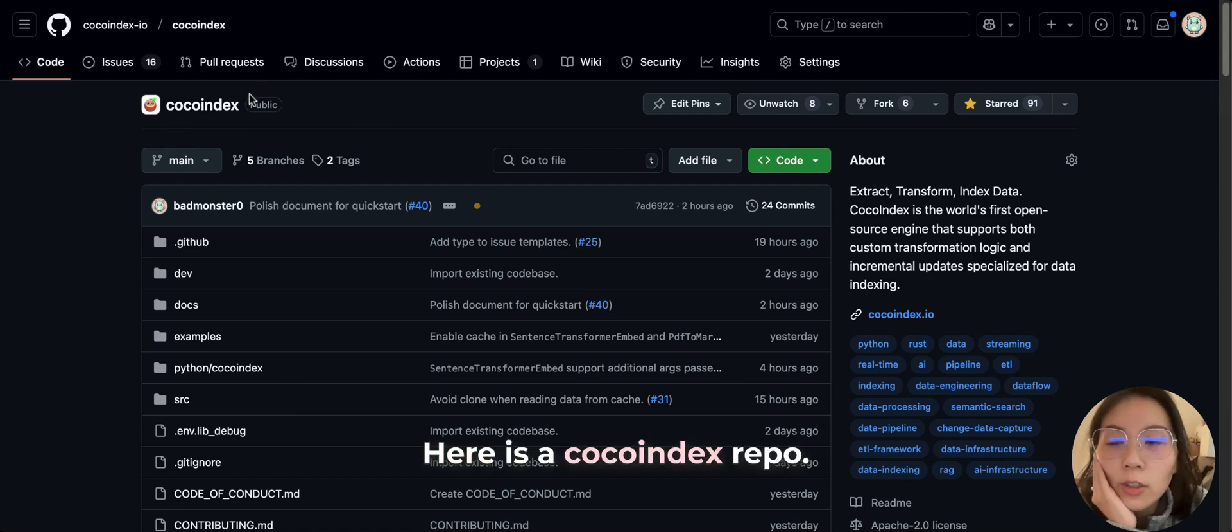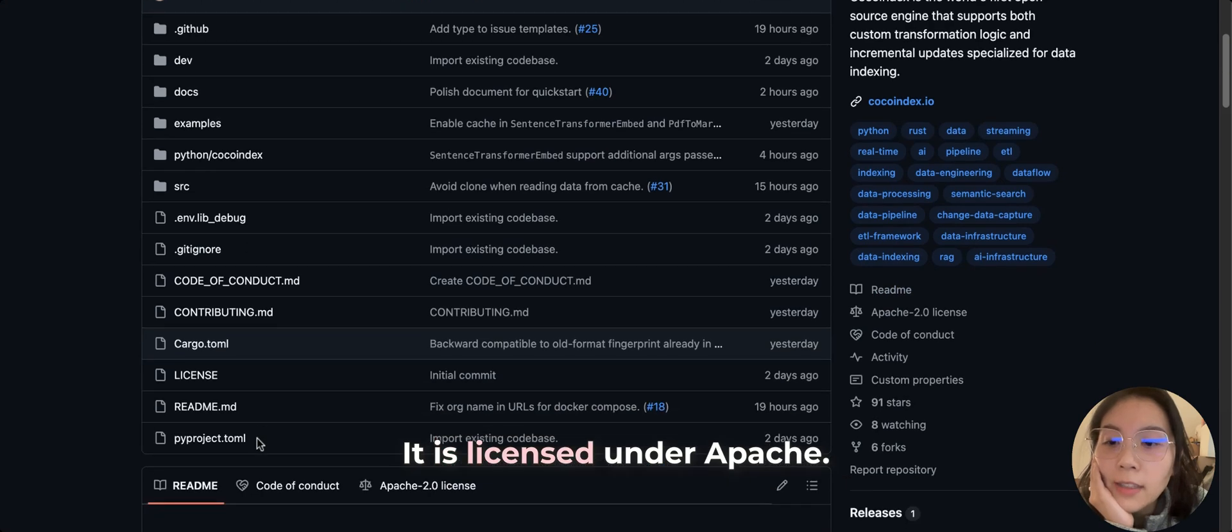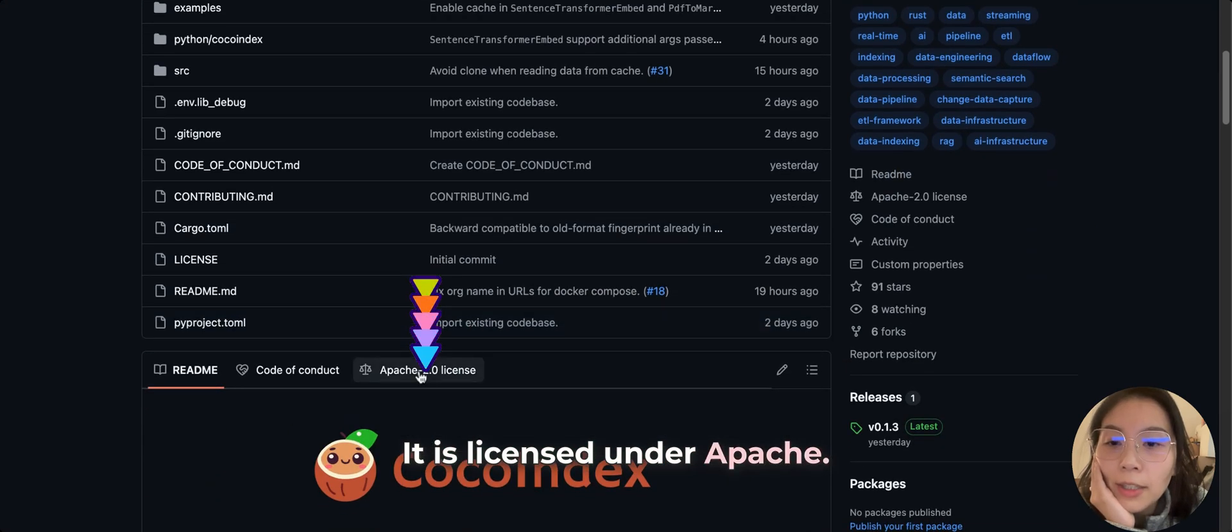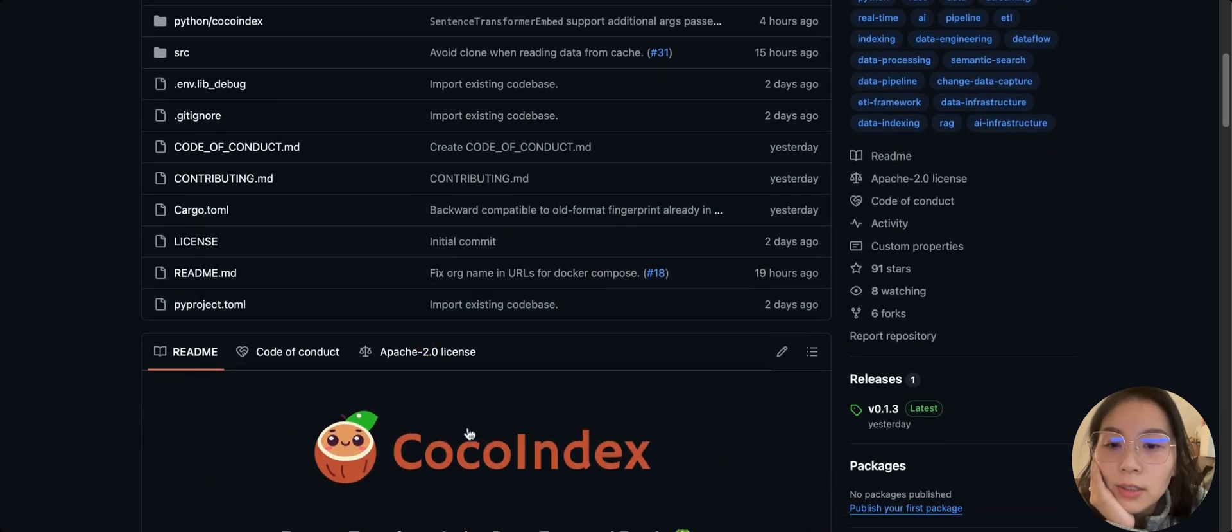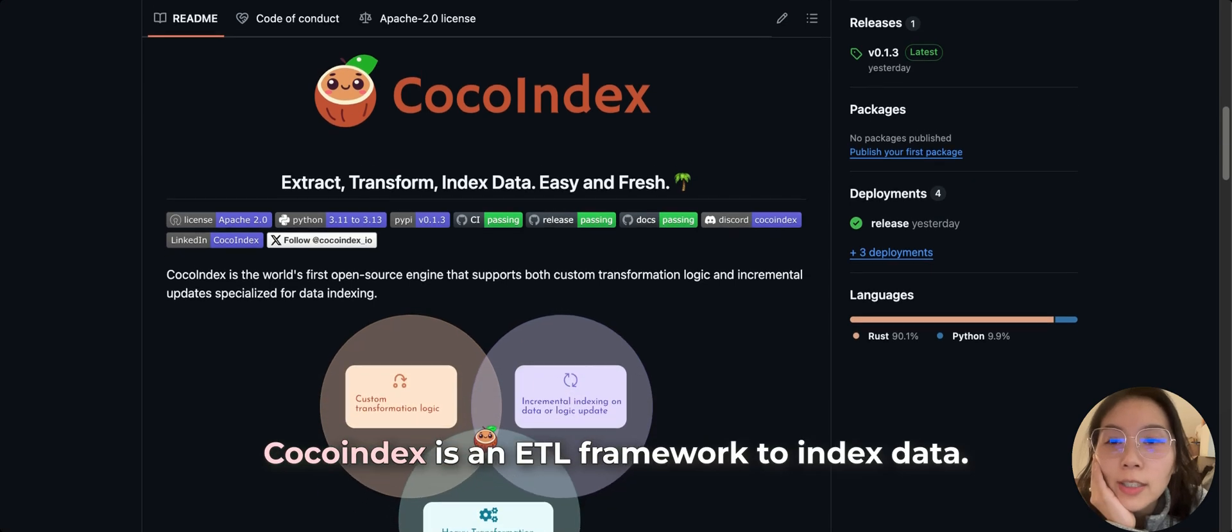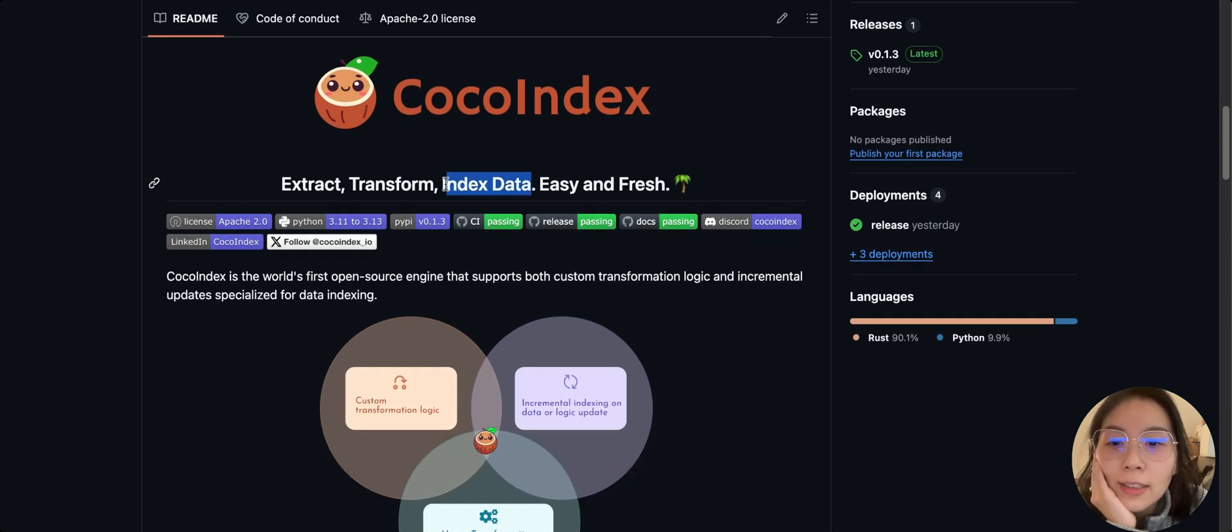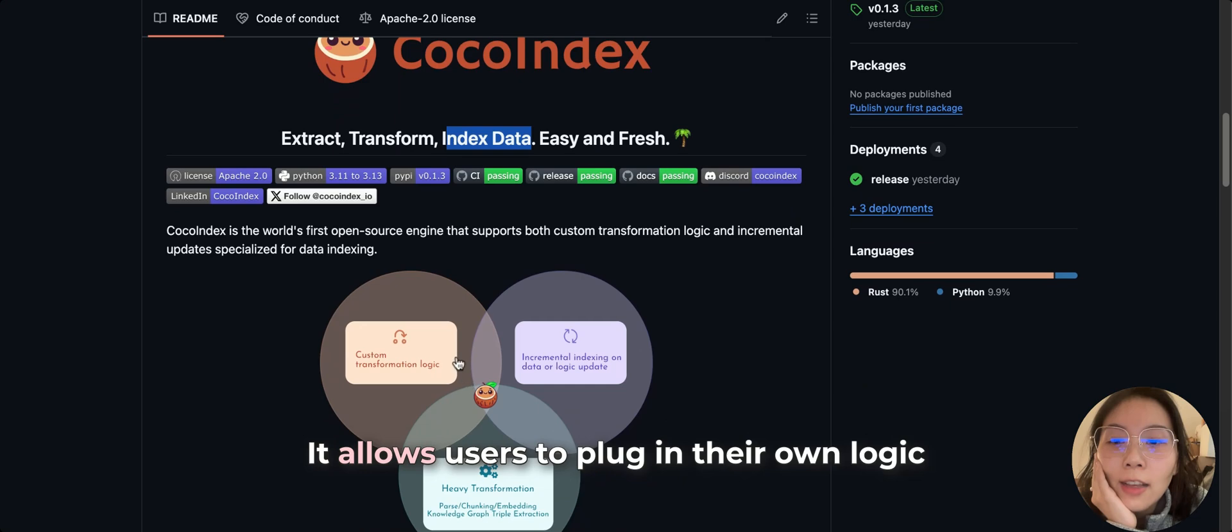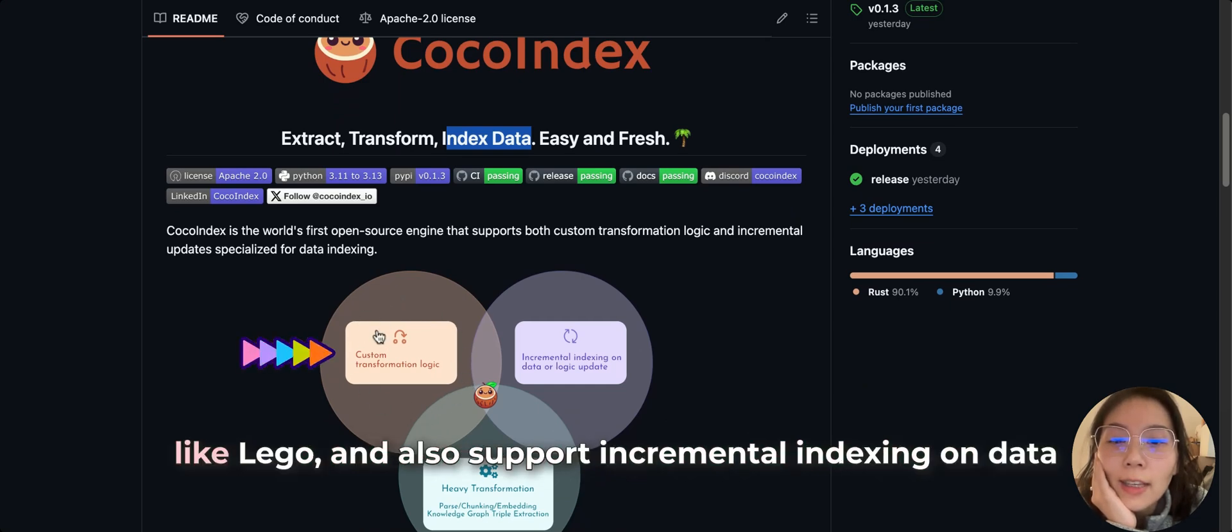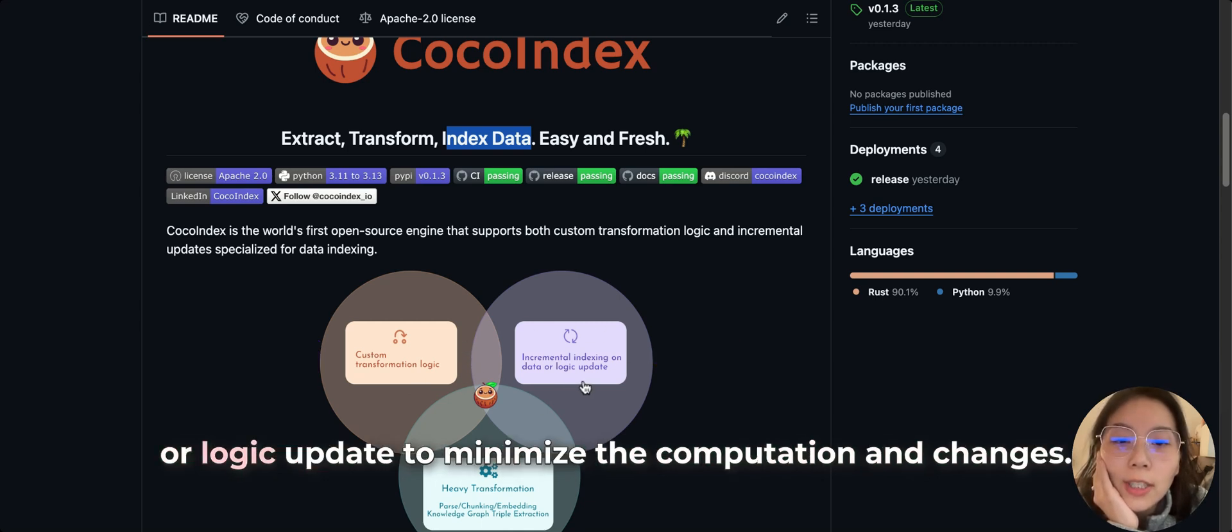Here is a CocoIndex repo. It is licensed under Apache. CocoIndex is an ETL framework to index data. It allows users to plug in their own logic like Lego and also support incremental indexing on data or logic update to minimize the necessary grid computation.